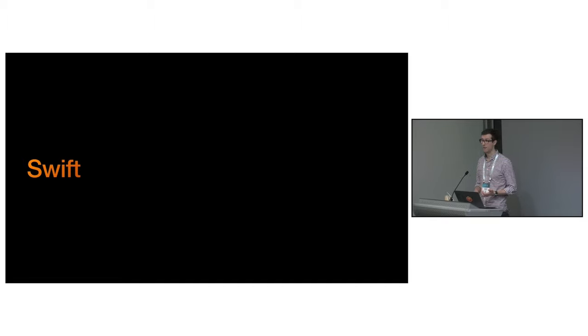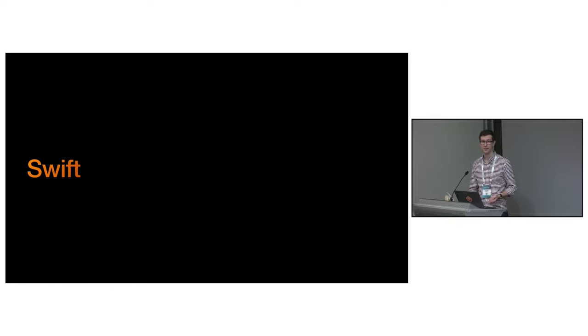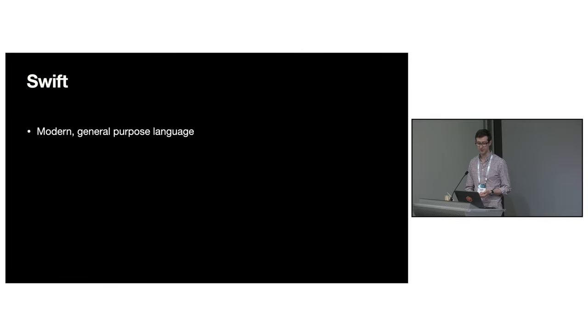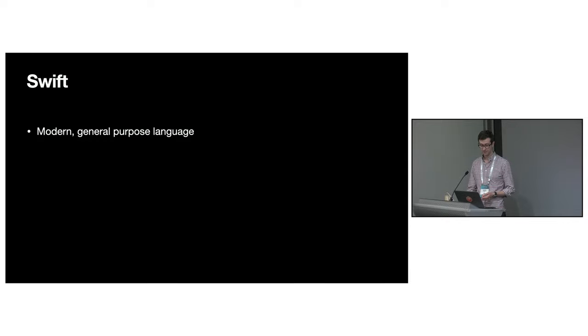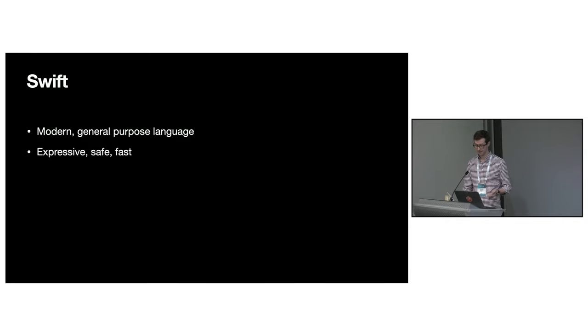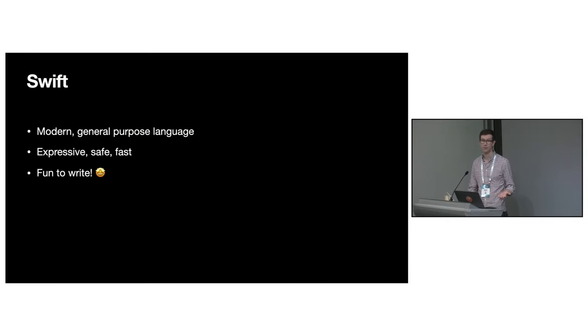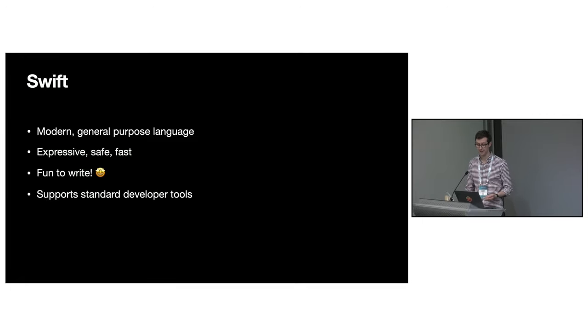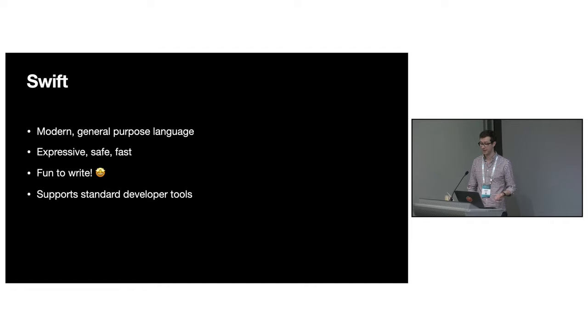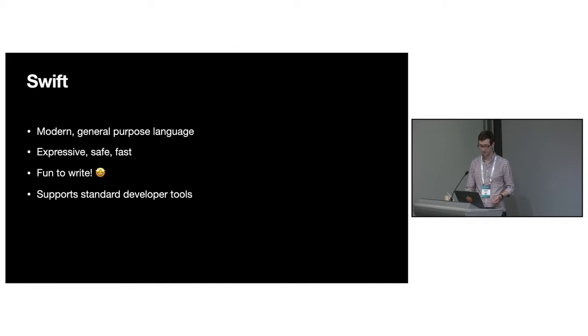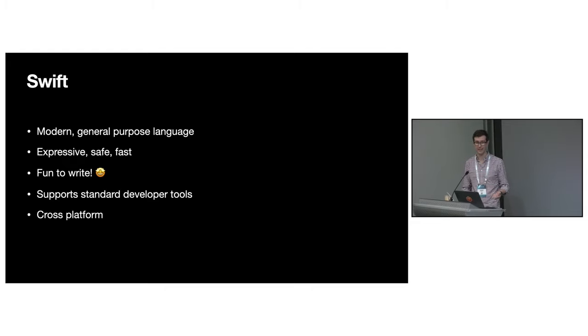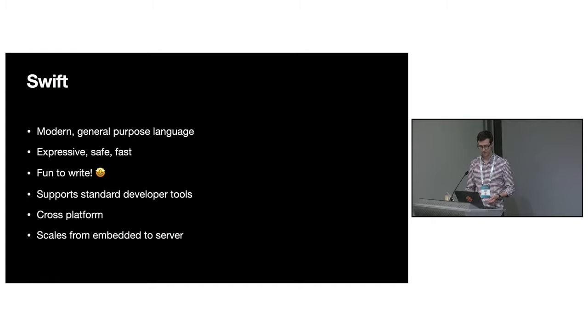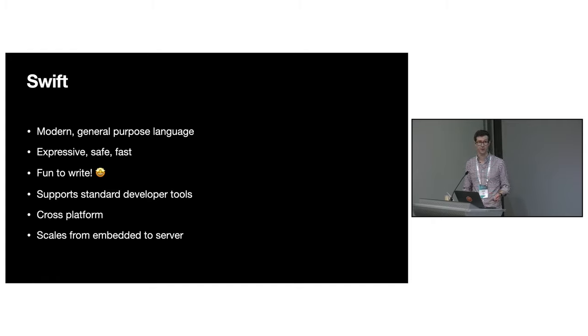Swift is a modern general-purpose programming language. It's expressive, safe by design and fast. It's also really fun to write and you can develop it using a variety of tools. Swift is also cross-platform supporting Apple's platforms, various Linux distributions and Windows. It also scales from embedded systems right through to large-scale server applications.